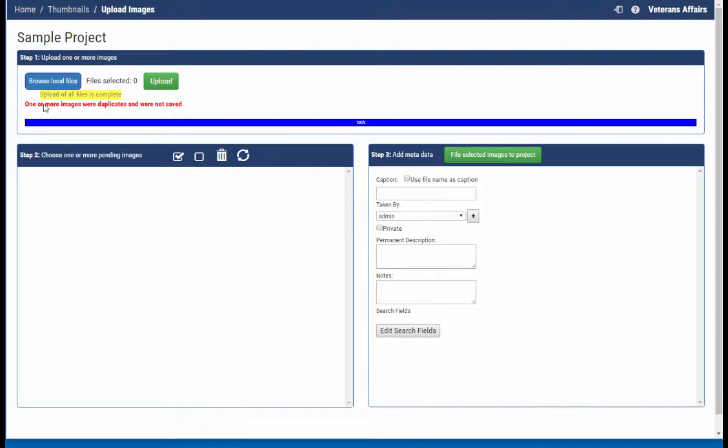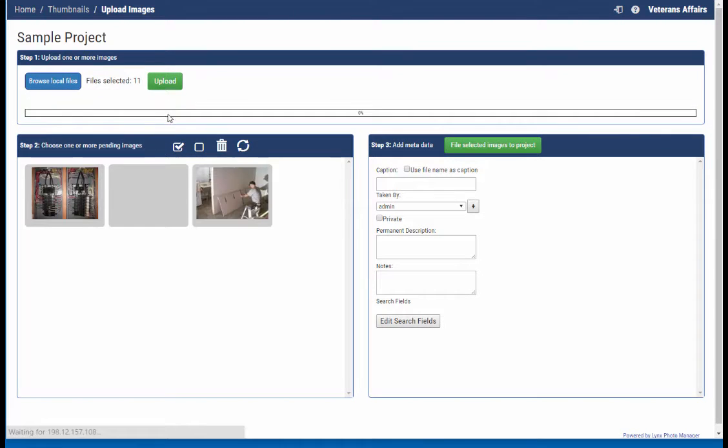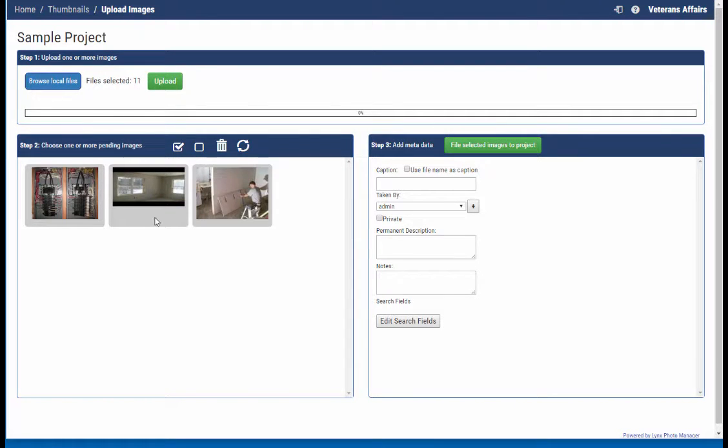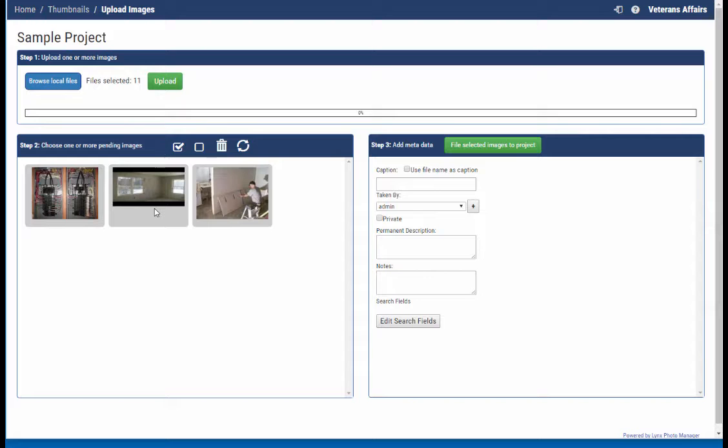It's loaded all the images, and you'll also notice that it told me that one or more images were skipped because they were duplicates. So what's great about that is now if I set that, and that's a links administrator option, then it will prevent you from continuing to just keep uploading the same image over and over again to the same project.